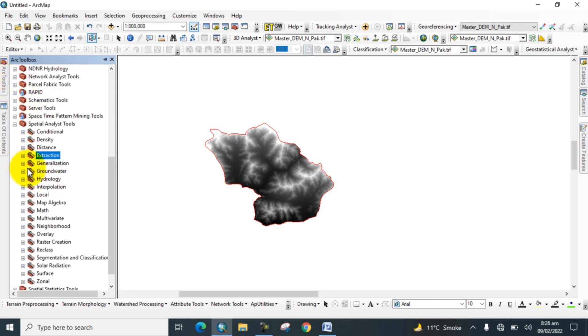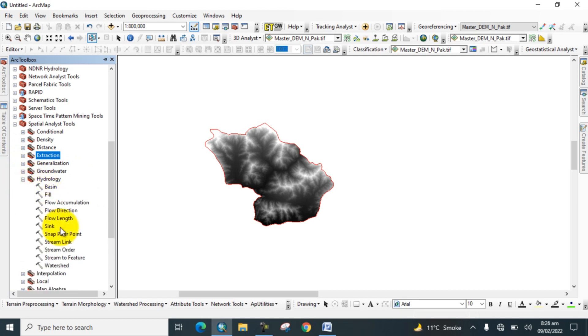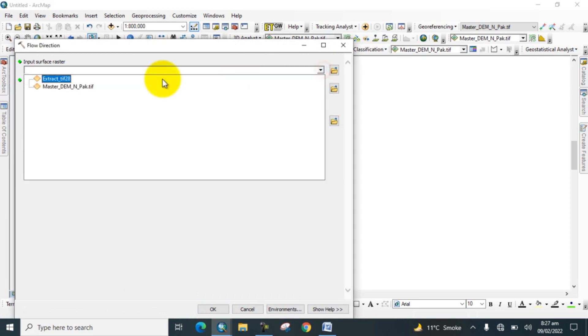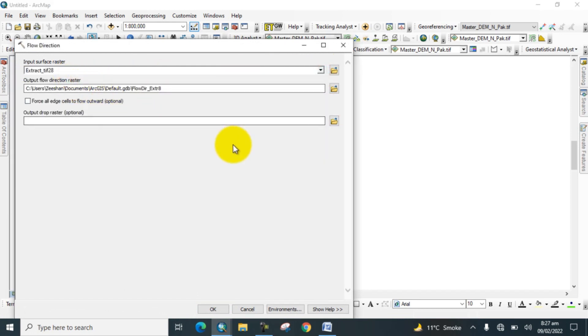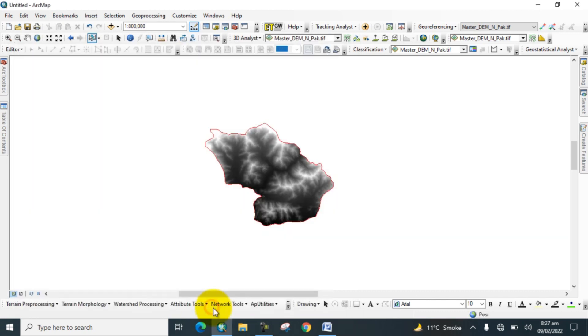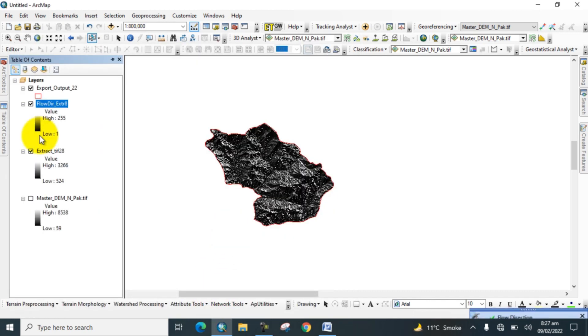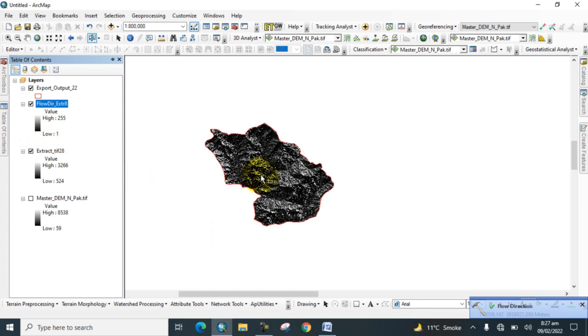Now again go to the toolbox and go to Hydrology Tools and click on Flow Direction. First we find flow direction. Now the flow direction map is prepared.